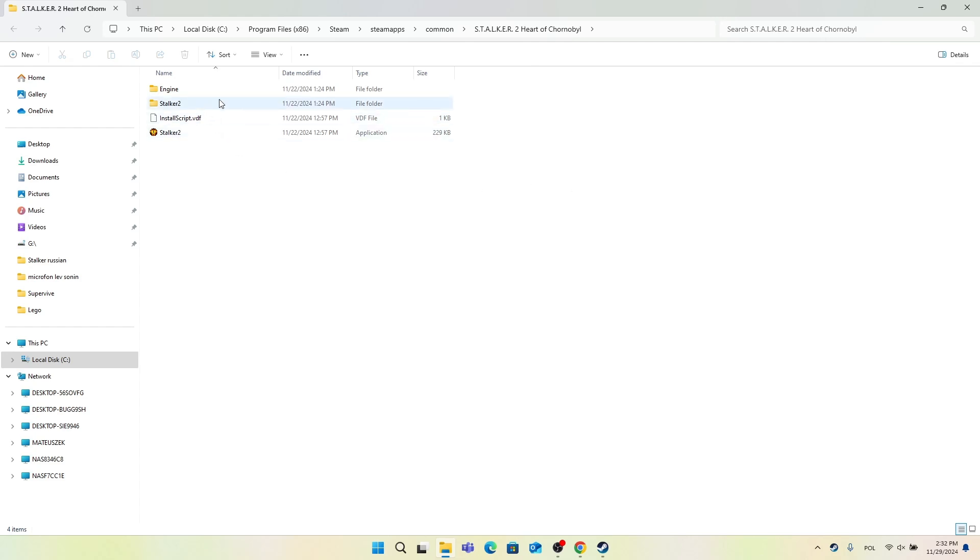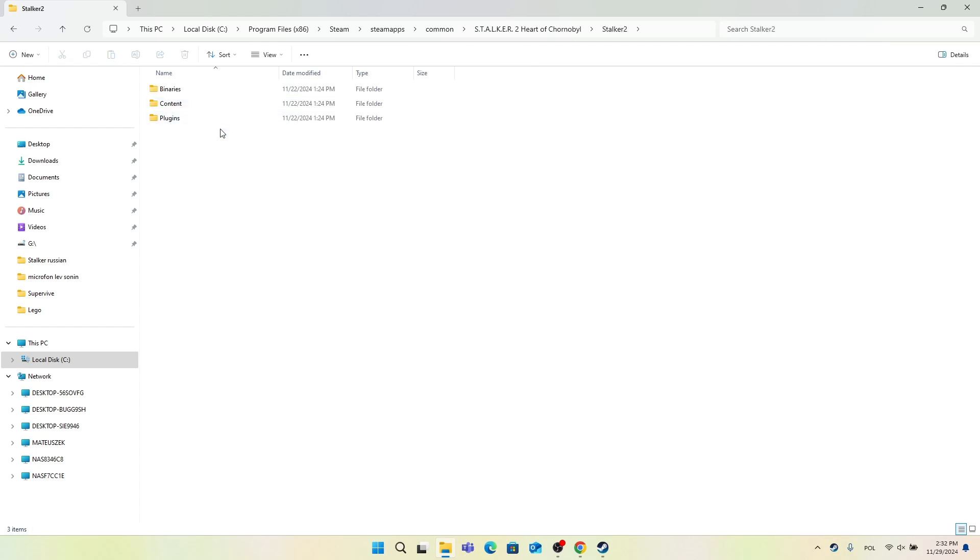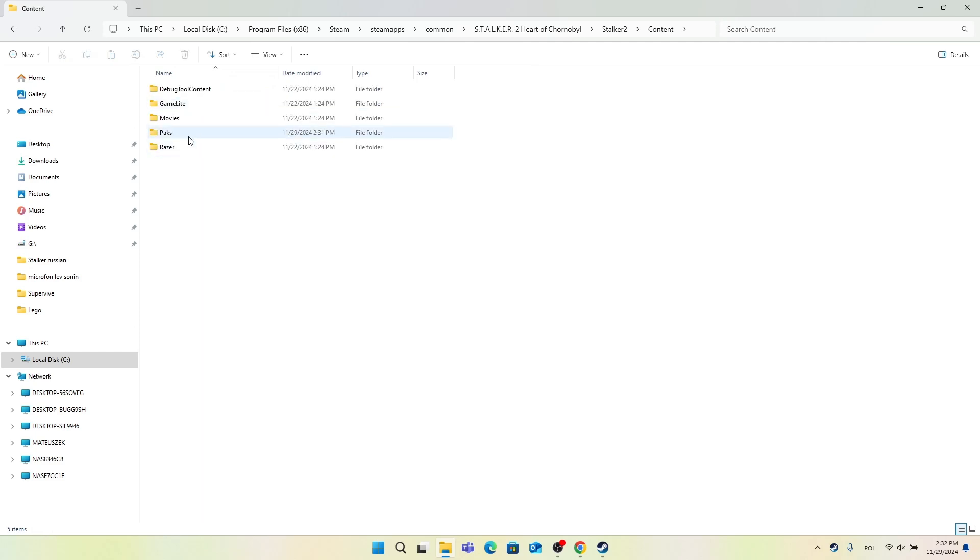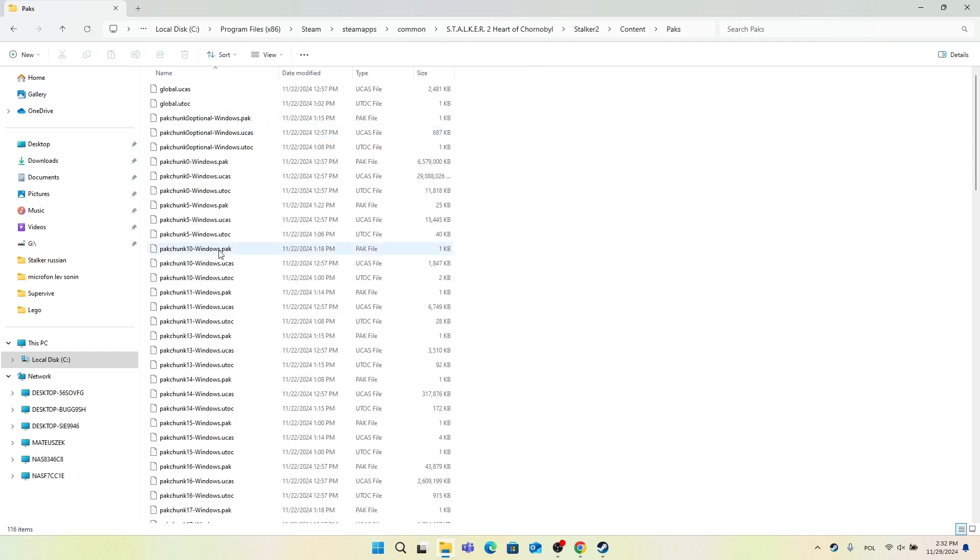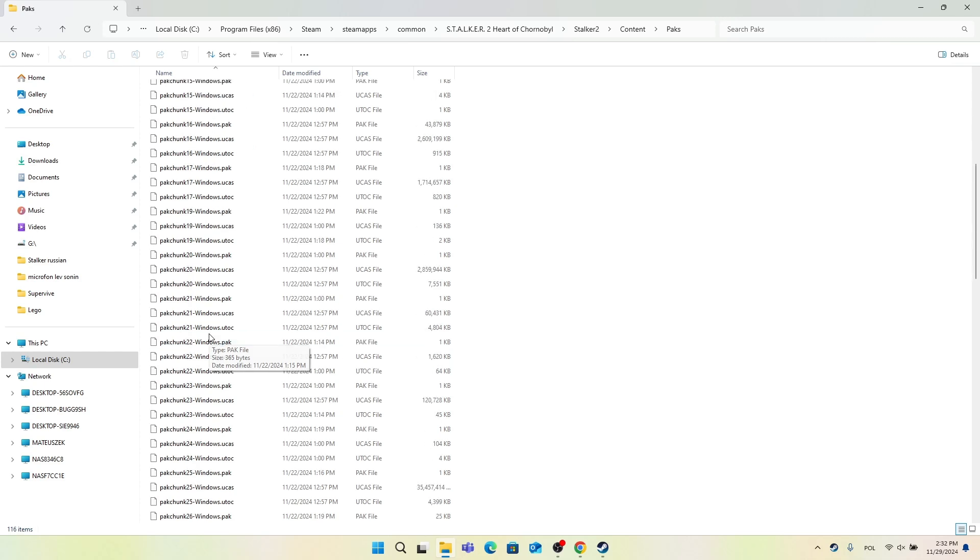Then click on Stalker 2, double click on it, double click on content and double click on packs. Here are all of the packs that are in your game, and if you have created the mods folder before you'll be able to find it here.